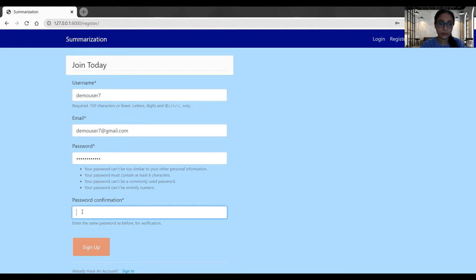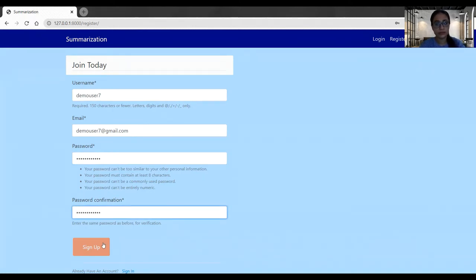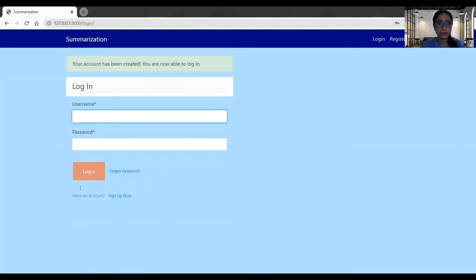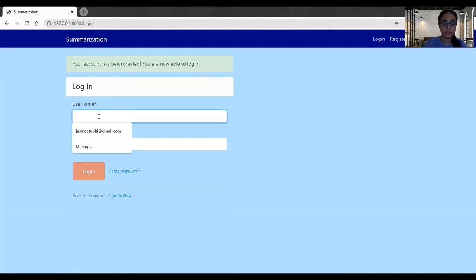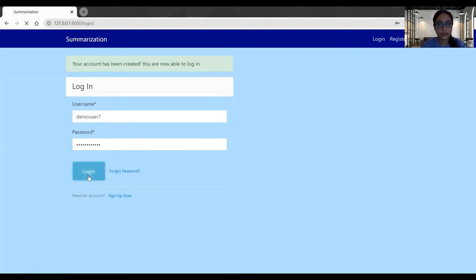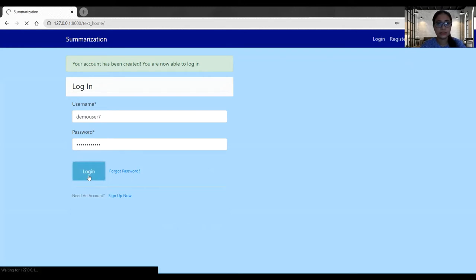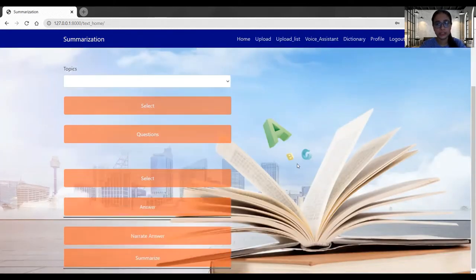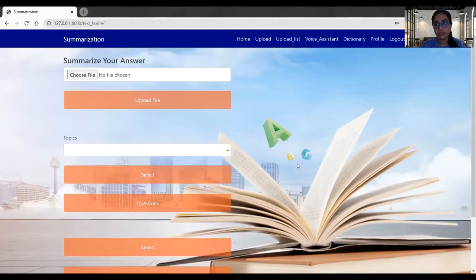Then I have to confirm the password. Once I have given all the information, I will sign up now. So my account got successfully created. Now I log in.